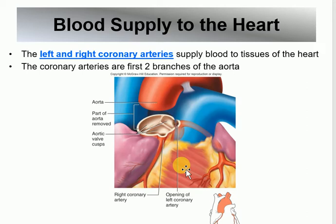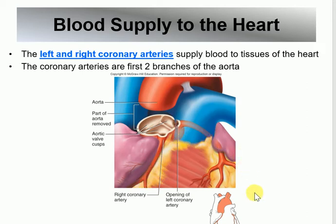Next are the coronary arteries. We only need to know the right coronary artery and the left coronary artery. The right coronary artery feeds the right side of the heart, and the left coronary artery feeds the left side. Their function is to deliver oxygenated blood to the heart muscle. They both originate at the very beginning of the ascending aorta.